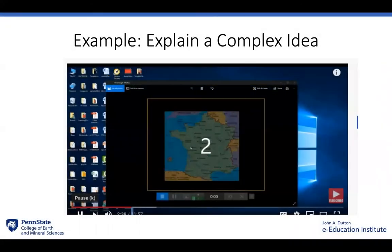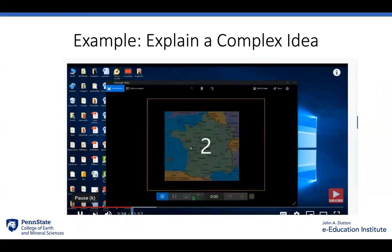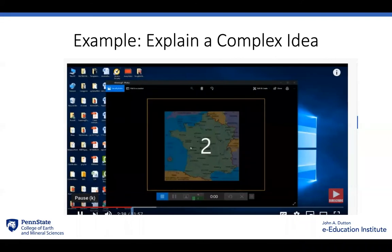Here's an example of an instructor explaining a complex idea. Well, in this situation, it's not exactly a complex idea, but it does show you how an instructor can explain to the student in more detail what they're seeing on the screen.